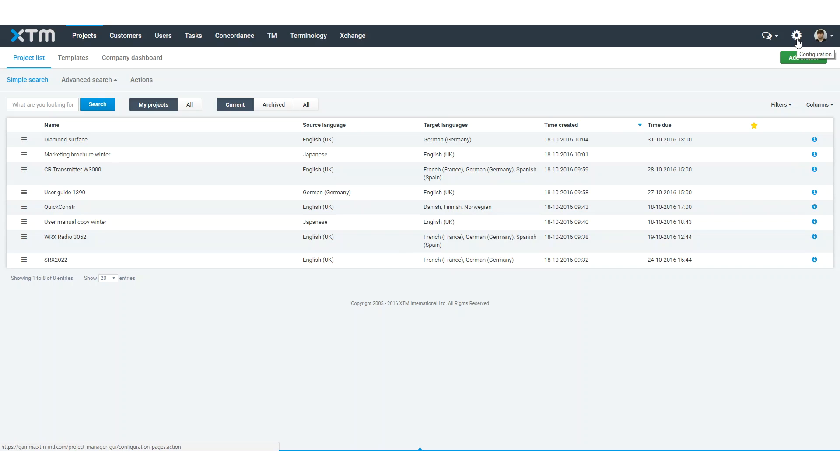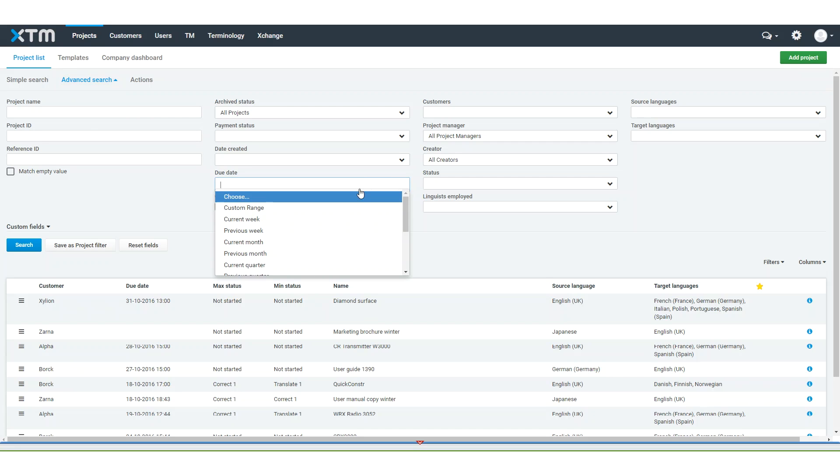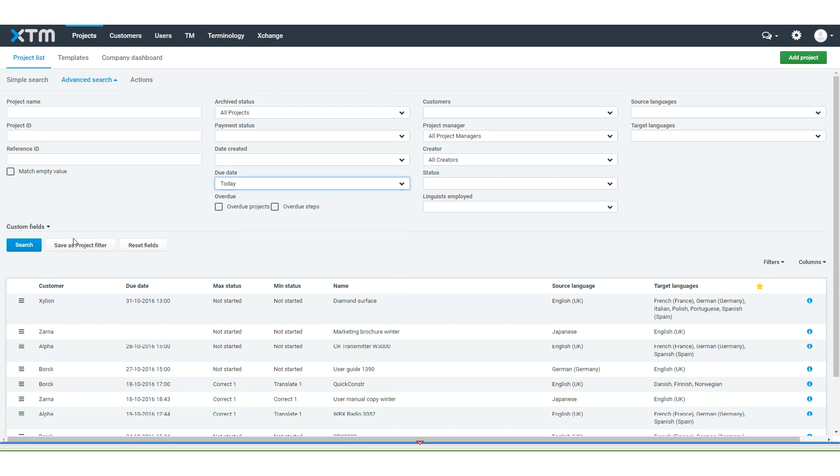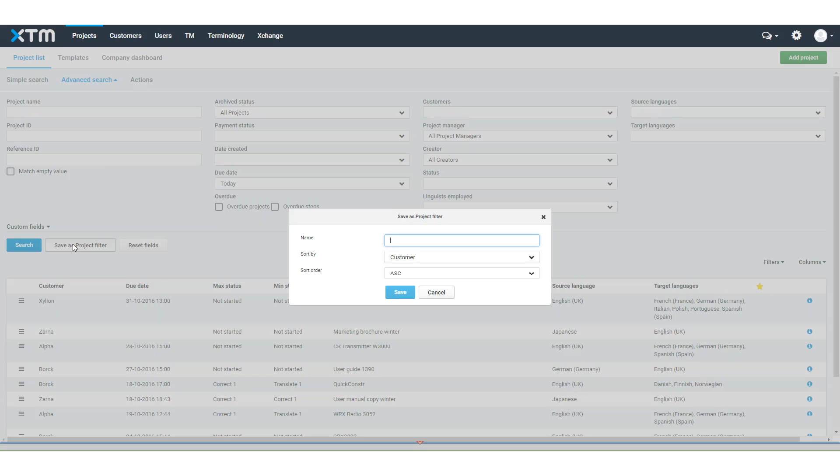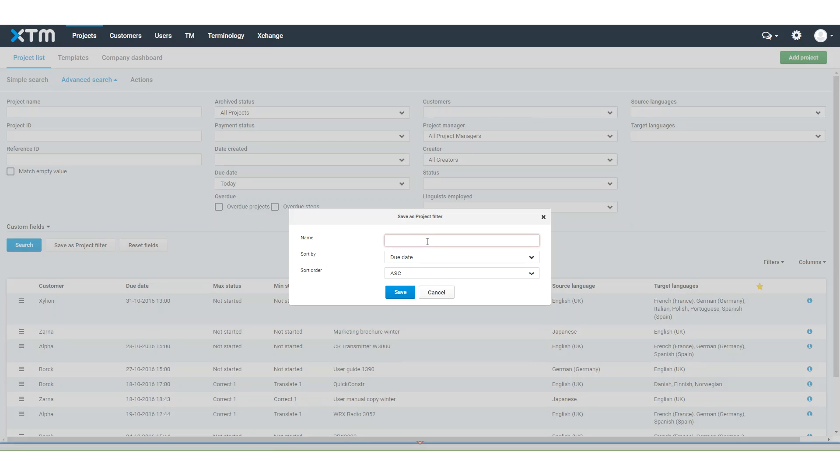The system configuration has been moved to a cog icon which is next to the new XTM messenger. See how you can work more efficiently. Easily create smart filters from the advanced search page to display a list of projects with one click, then you can focus on the important information to ensure your projects are delivered on time.